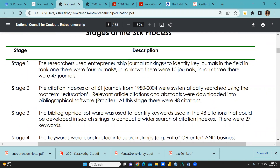On the basis of citation, the citation indexes of all 61 journals from 1980 to 2004 were systematically searched using the root term 'education.' Relevant articles, citations, and abstracts were downloaded into bibliographical software — any number of softwares are available nowadays. At this stage, there were 48 citations.